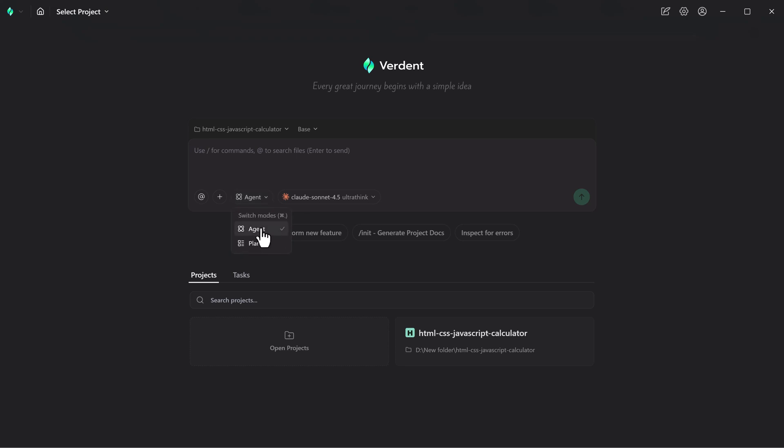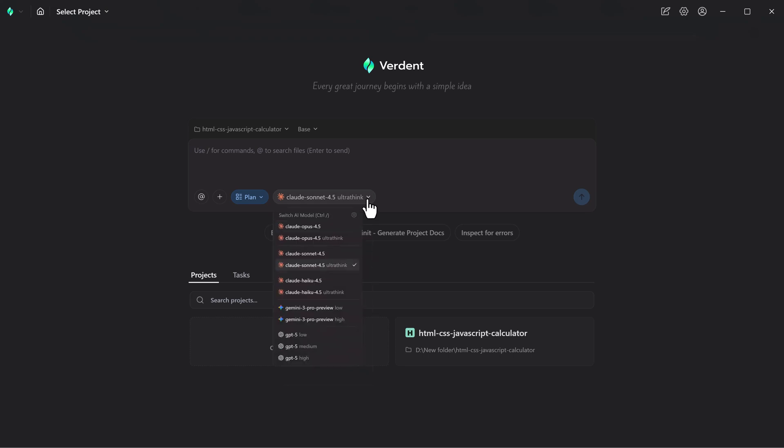You can choose agent mode or plan mode. One of Verdent's standout features is plan mode. Instead of immediately modifying files, Verdent first asks clarifying questions to fully understand your intent. It then creates a clear plan before executing any changes. This approach dramatically reduces mistakes and makes it especially effective for complex or high-risk tasks.